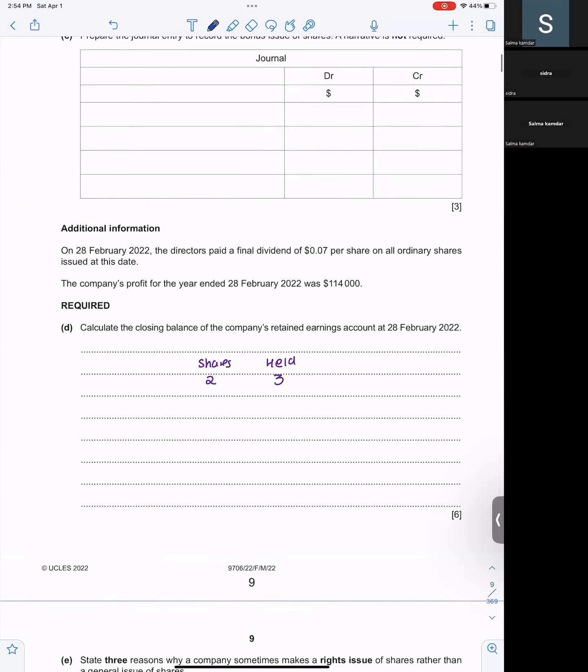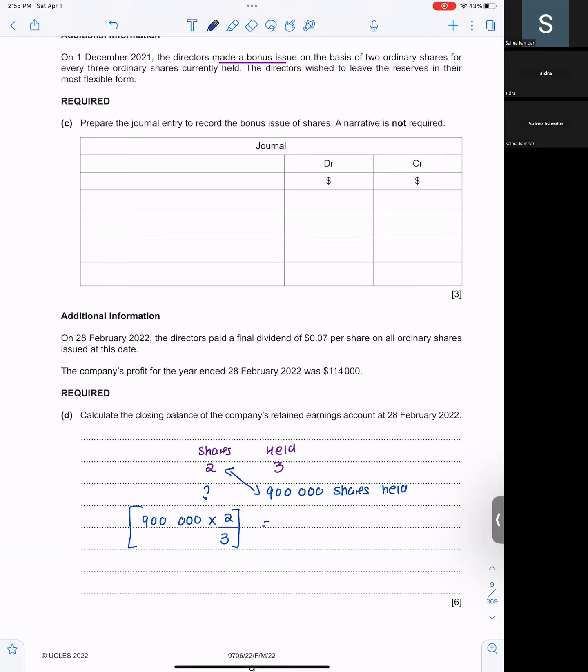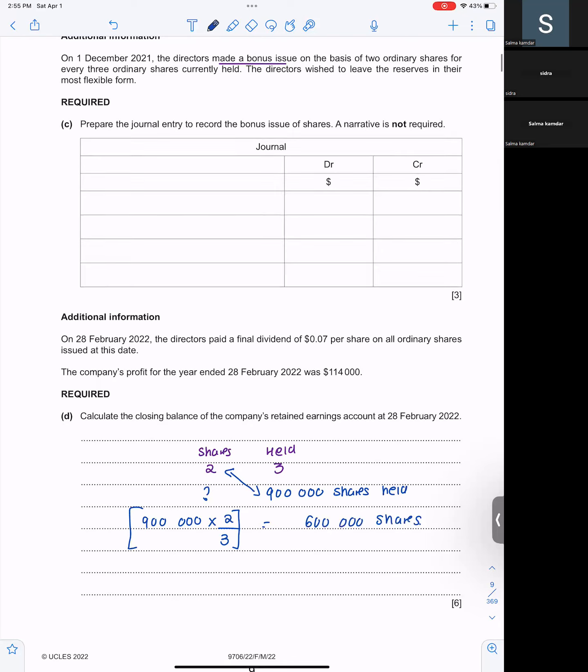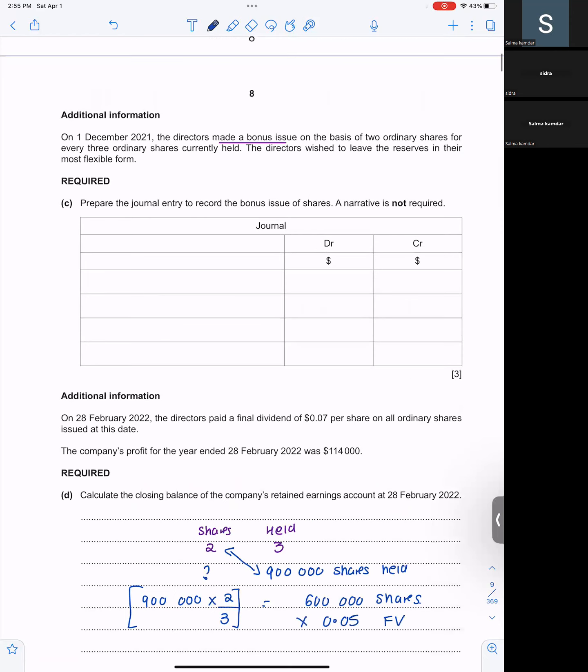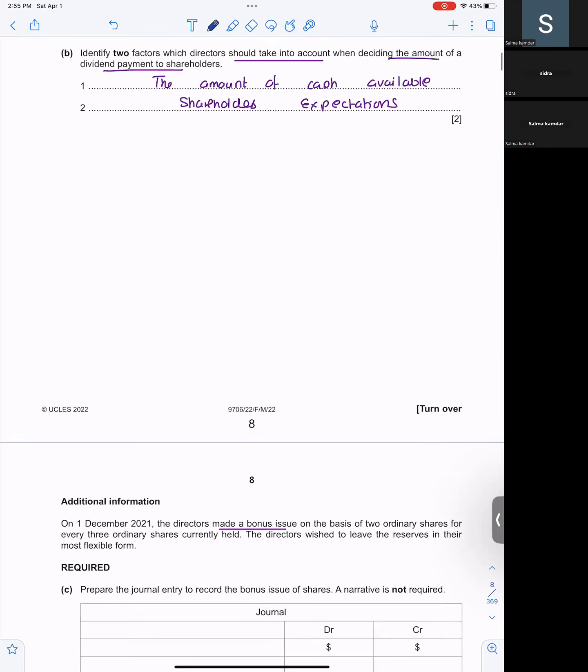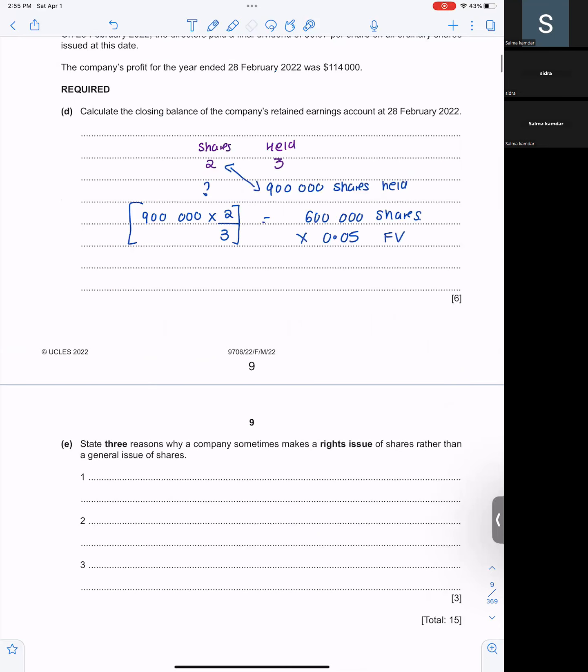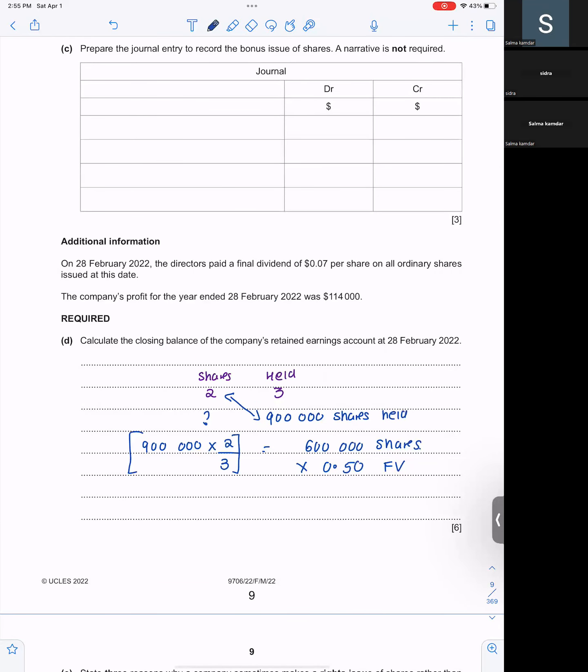So we have 900,000 shares held. So what will be the bonus? Cross-multiply. Two ordinary shares for every three held. So the bonus will be 900,000 into two divided by three. So the bonus will be 600,000 shares. And how much amount is per share held? Per share is for how much? 0.50. So the amount per share is for 0.50. So what will be the amount of bonus? $300,000. $300,000 will be the amount of bonus.